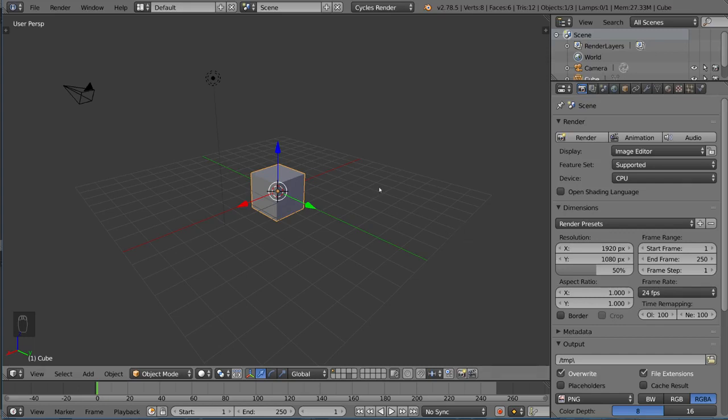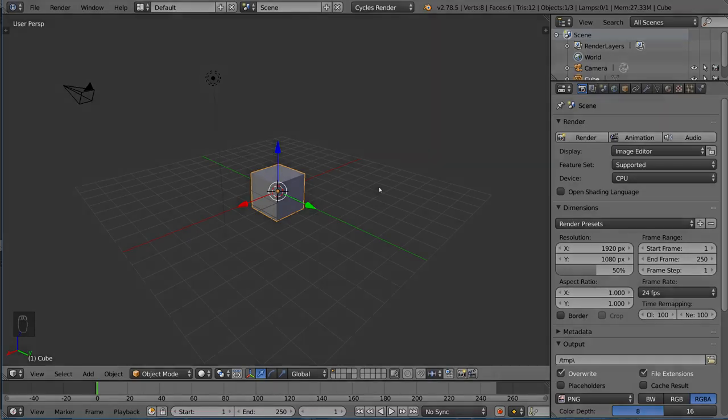That's it for the introduction to texturing. We'll go more in detail in the next few videos. I'll see you guys there.